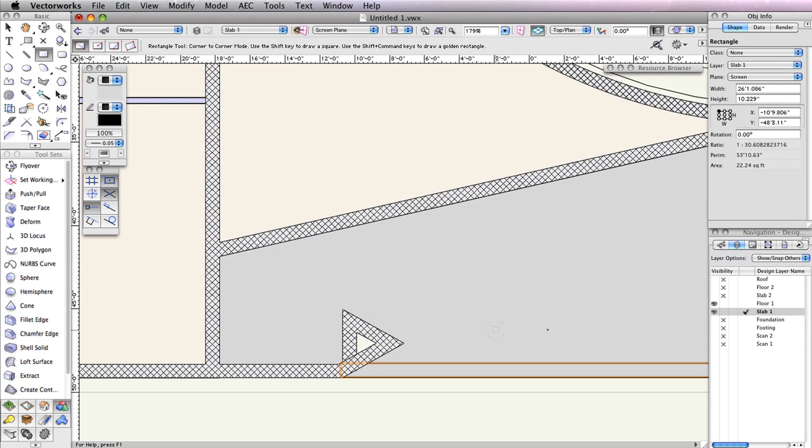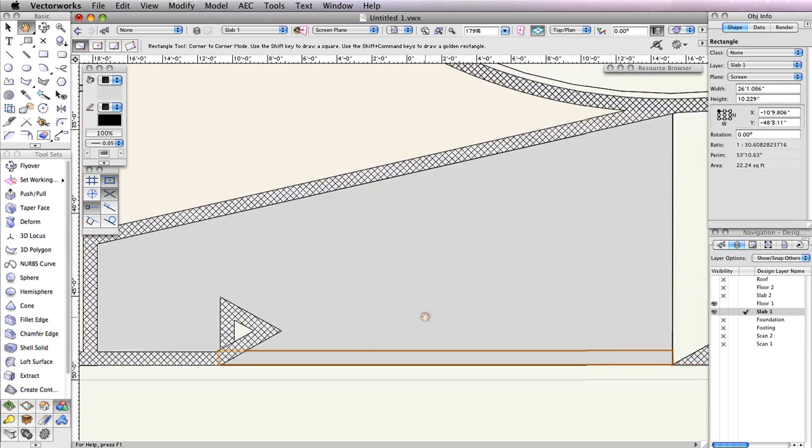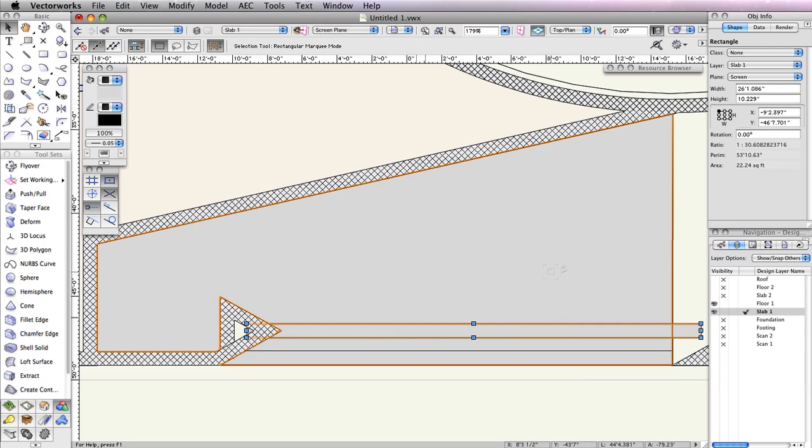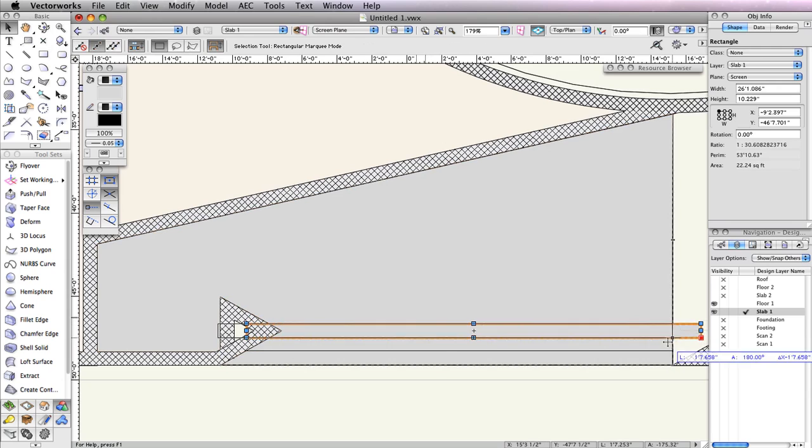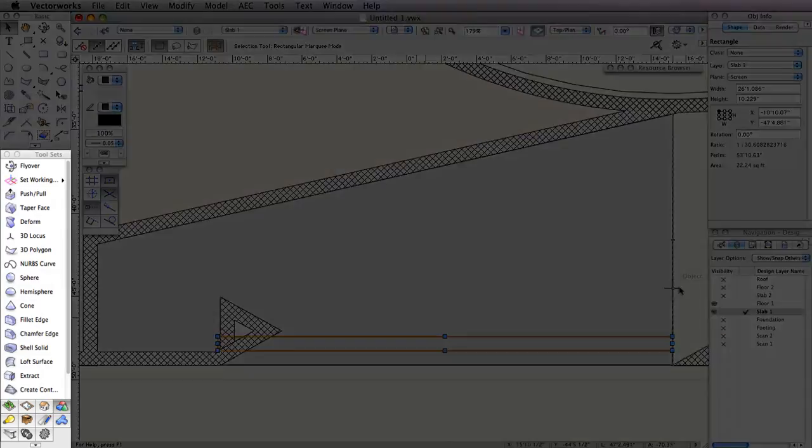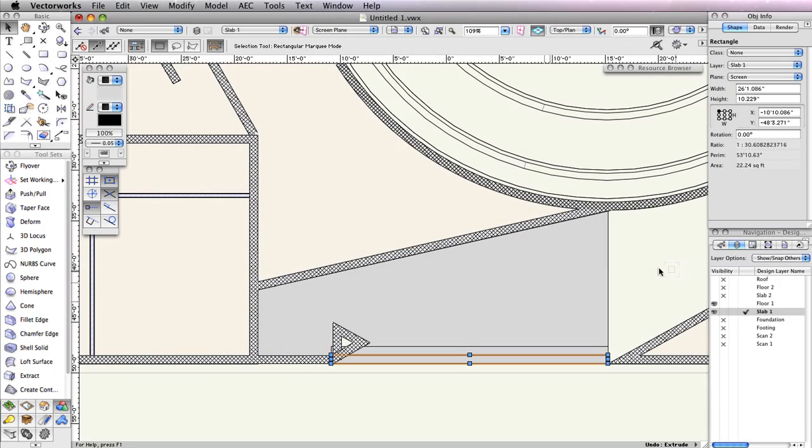With the rectangle still selected, press Command or Control-D to duplicate the rectangle. Drag the duplicate rectangle by its bottom right corner and then snap it to the top right corner of the original rectangle. These will be steps in the concrete pad.